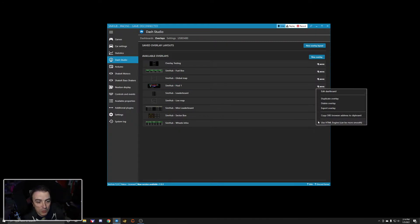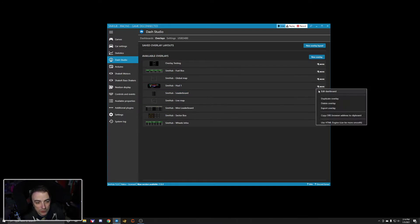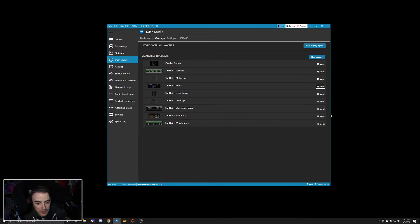We're going to click more. We're going to copy the OBS browser to clipboard. It's right down here. Just click on it.